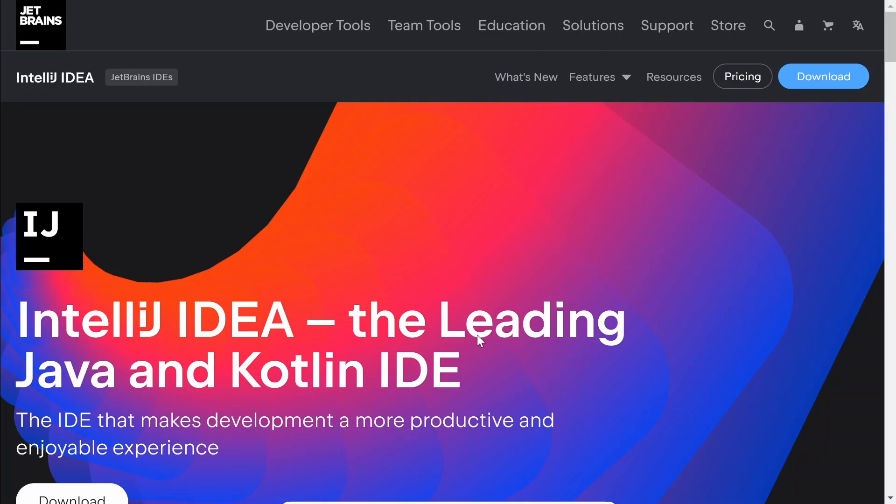Today we will see how to install Clojure and create your first project. For Clojure you need a working Java installation. The easiest way to manage it is using IntelliJ IDEA.